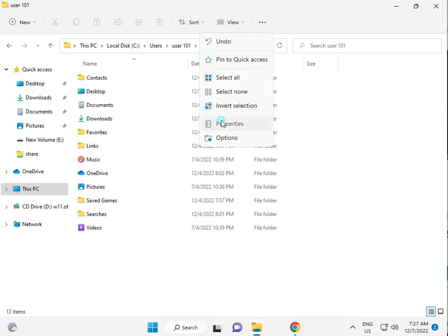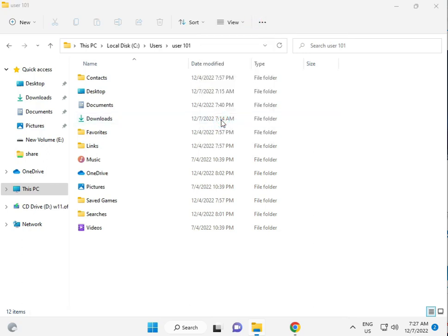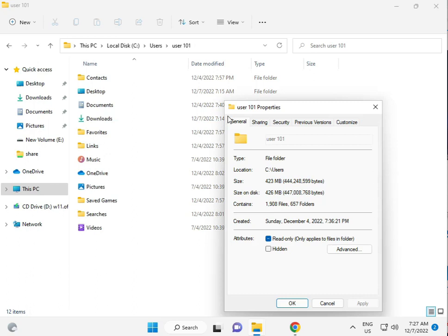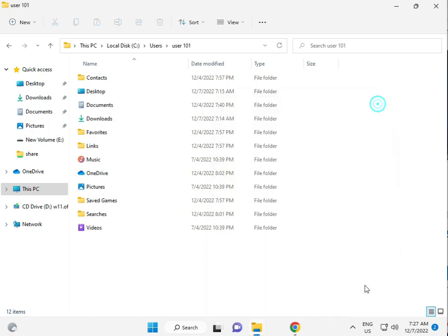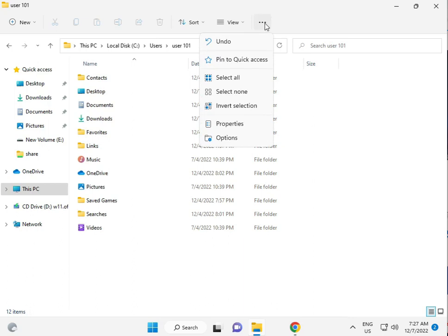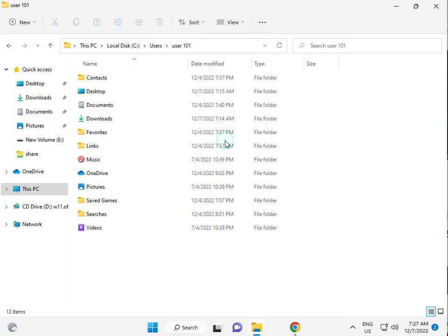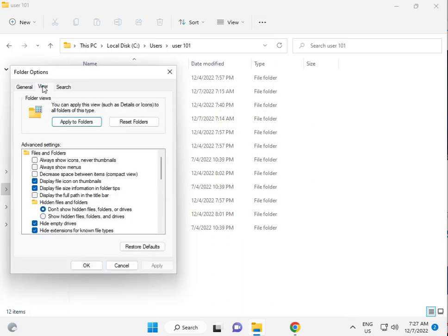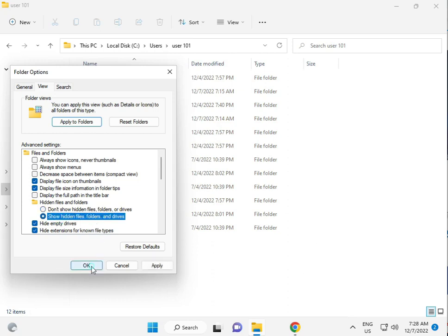Just a second. Click to three dot, Options, View. Show hidden file folder. Okay.